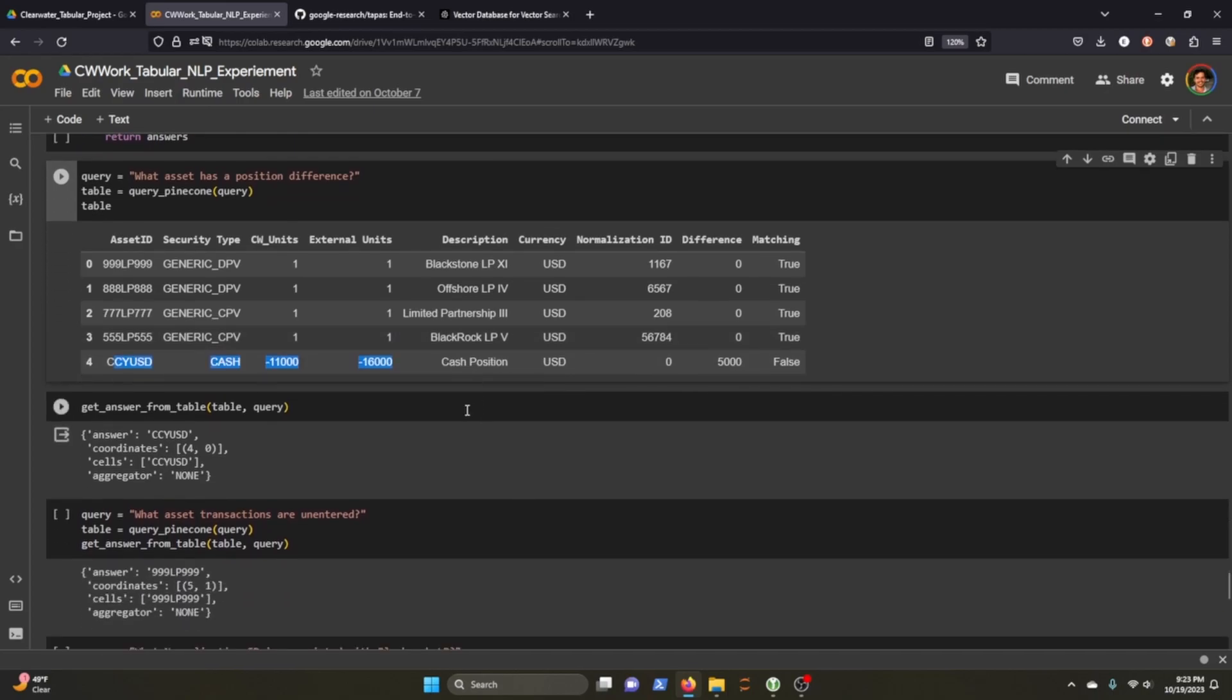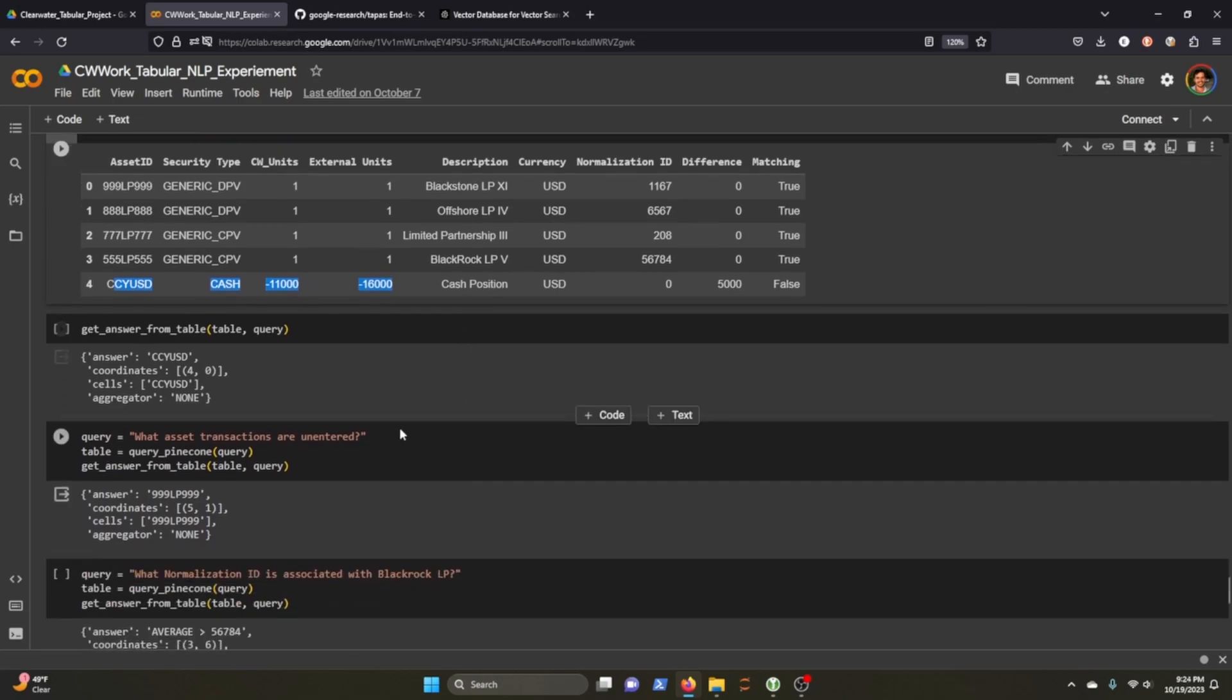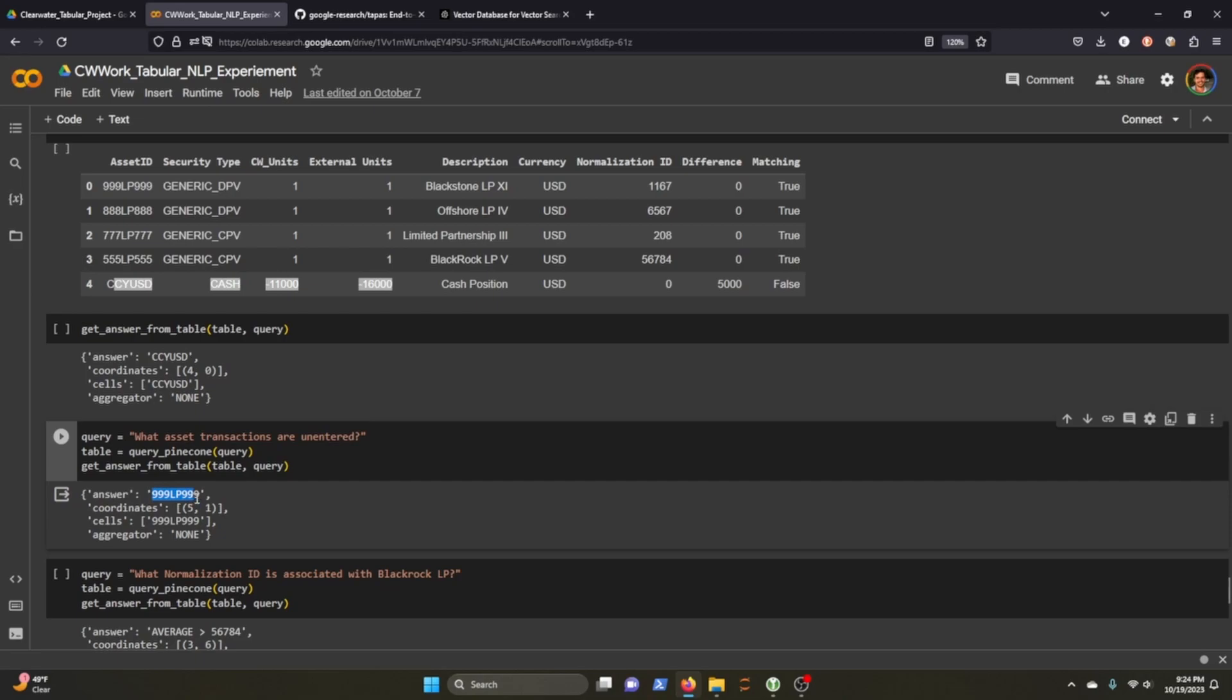And here you can see we pass through, we get the right table. We get the answer, it says CCYUSD, which is our cash position, which is the asset with the position difference. So great, that's actually, I think that's really good. What asset transactions are unentered? Like I said, this is the one that we were looking at before. It says the answer is 999LP999, which is correct.